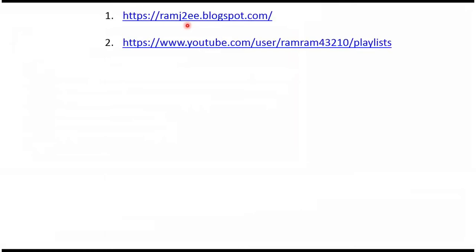You can find the source code for each example in my blog, and you can find the playlist for each topic in this playlist link. From this video description you can get these links. Please check the description of this video.